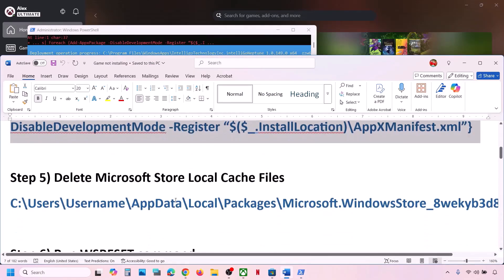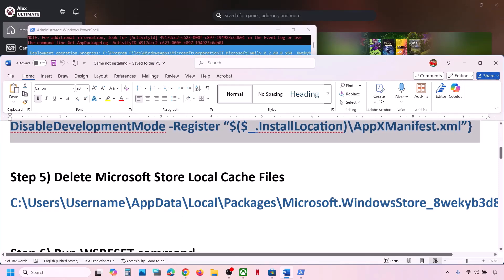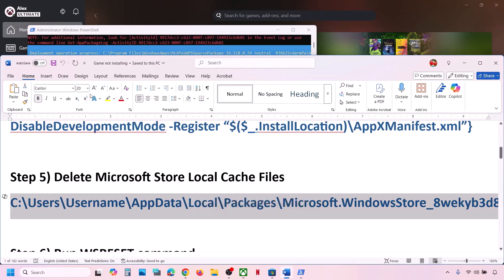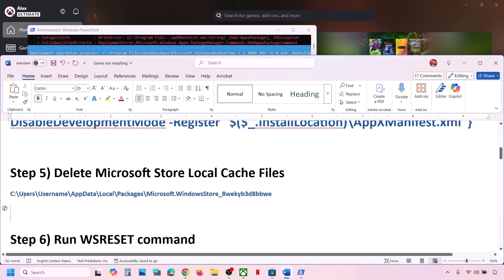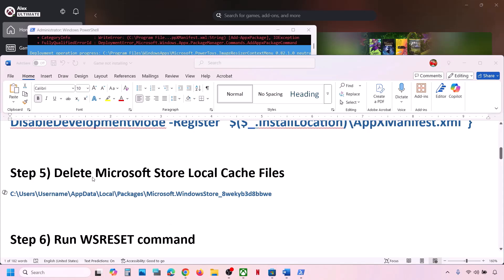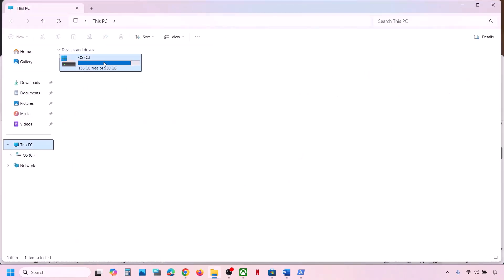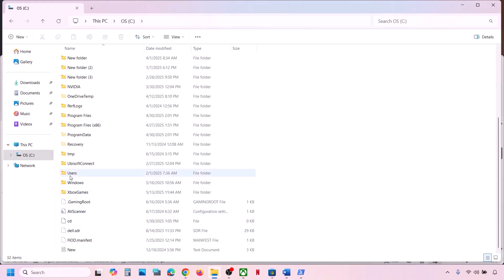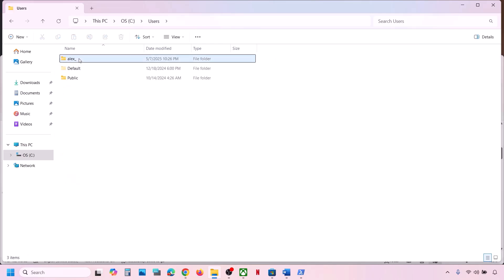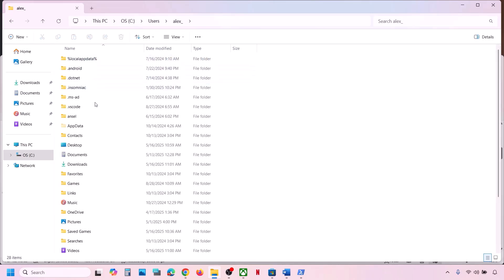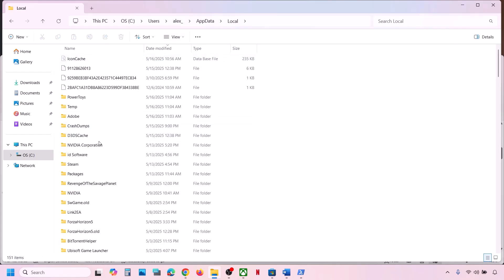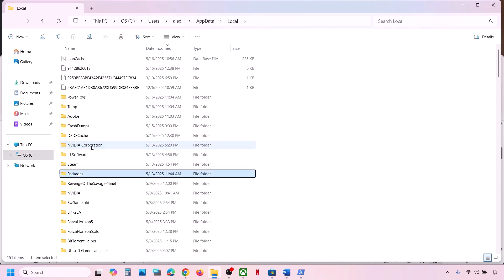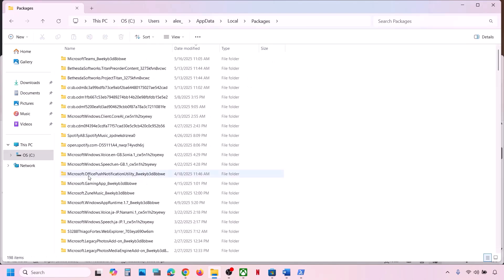The next step is to delete the Microsoft Store local cache. Go to this location — provided in the video description. Open File Explorer, then go to This PC, open C drive, open the Users folder, then open your username folder, then open the AppData folder. If you don't see AppData, go to View, select Show, put a check on Hidden Items, and then open the AppData folder. Now open the Local folder, then open the Packages folder.